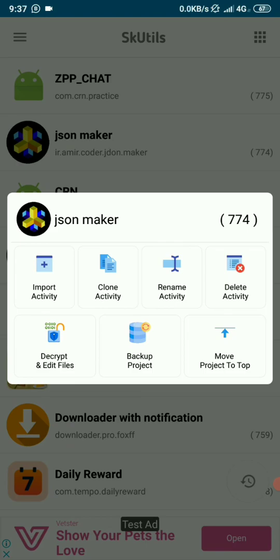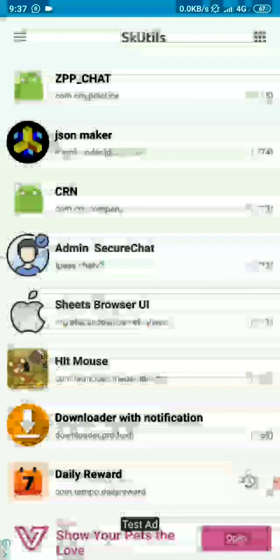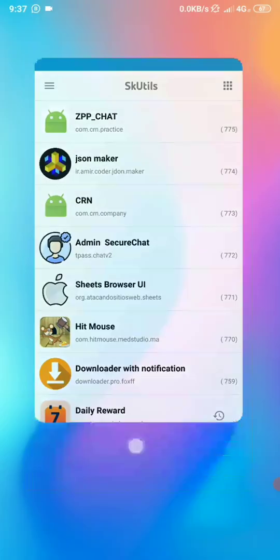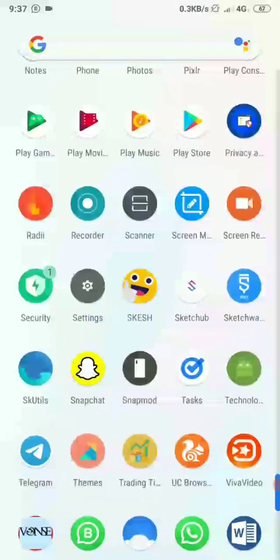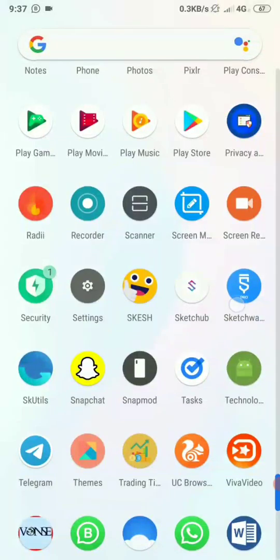Before we do anything, let's just open our Sketchware. You can minimize the SKUTUs or close it. Let's open Sketchware.